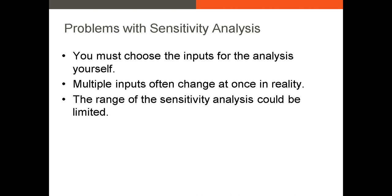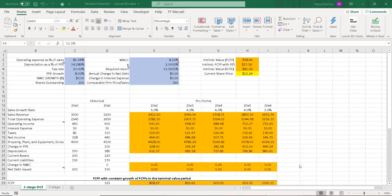Now, let's take a look at an example of how we can use sensitivity analysis in valuation work. I wanted to show you something in Excel because there is a fairly good function that Excel offers that allows you to build out a table for sensitivity analysis.